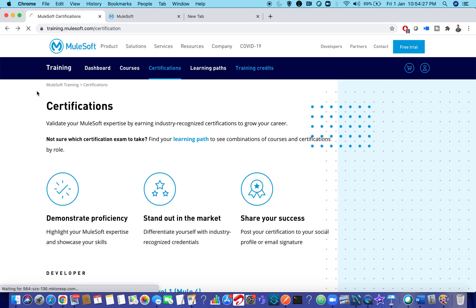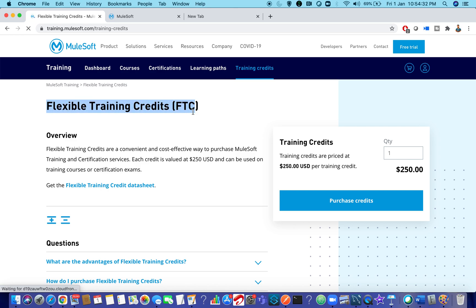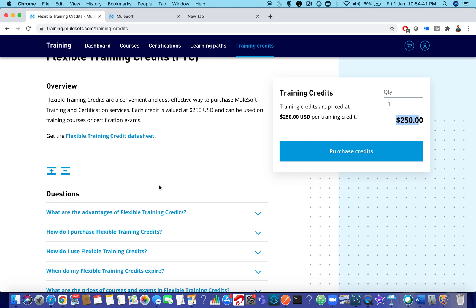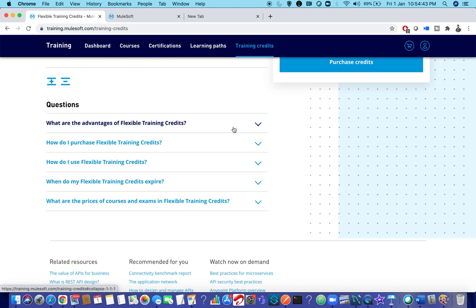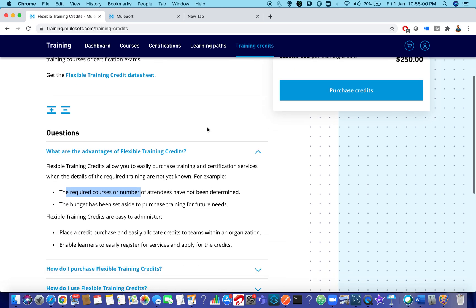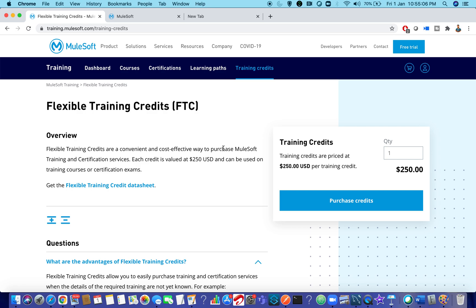The last option in the training portal is Training Credits. There is something called Flexible Training Credits (FTCs) which you can buy. One flexible training credit is equivalent to $250. FTCs allow you to easily purchase training and certification services. Whenever required courses or number of attendees have not been determined, you can make use of these flexible training credits. You can read more information about FTCs on that page.